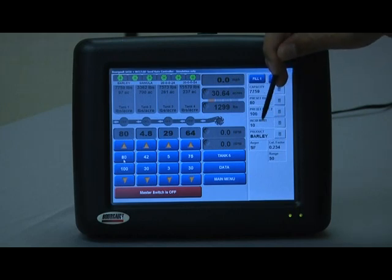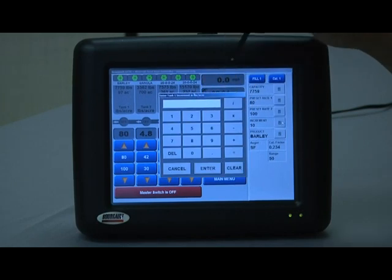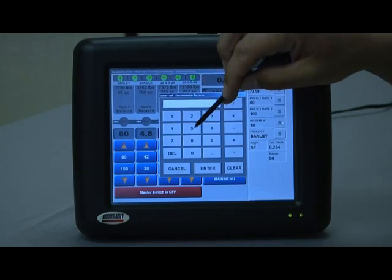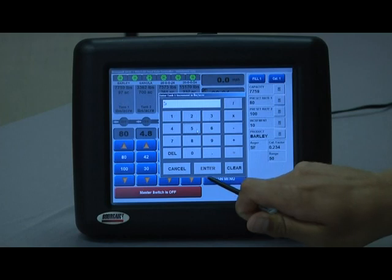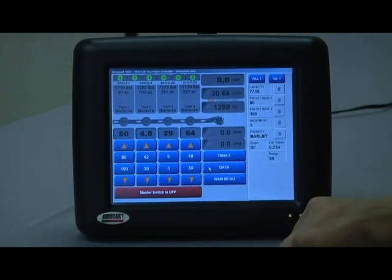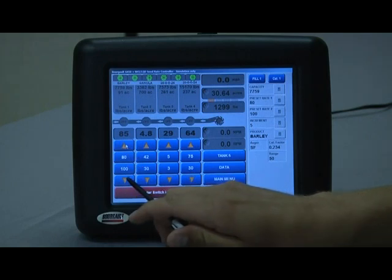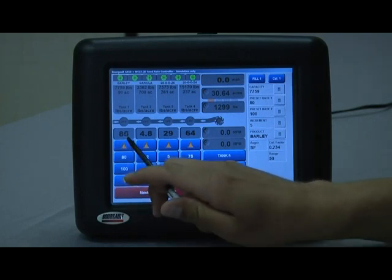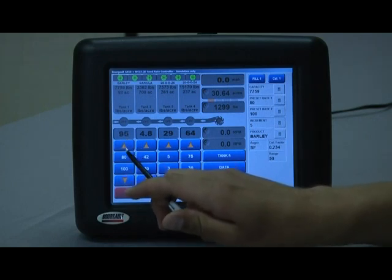The increment — I mentioned earlier that the increment value is fully adjustable. So in this case I'm going to switch it to five pounds to the acre for the increase or decrease increment. When I hit enter, now if I hit increase or decrease it's going to go up by five pounds instead of the 10 that was previously set.